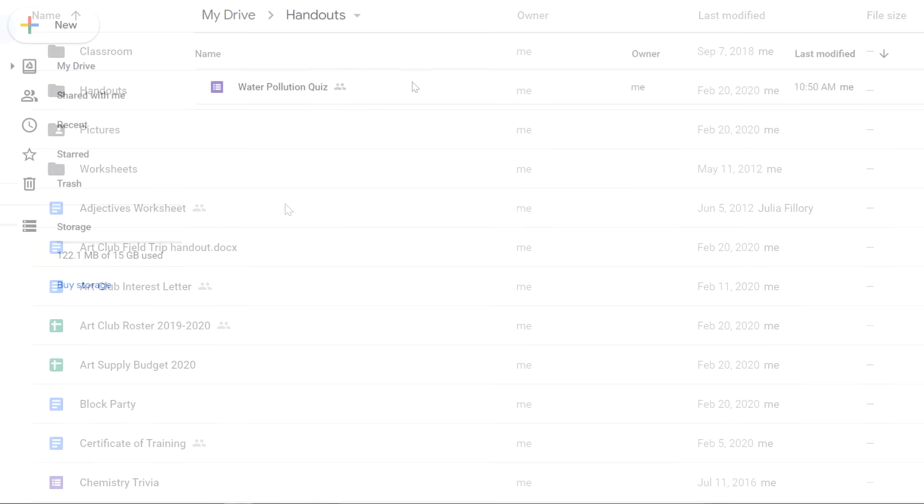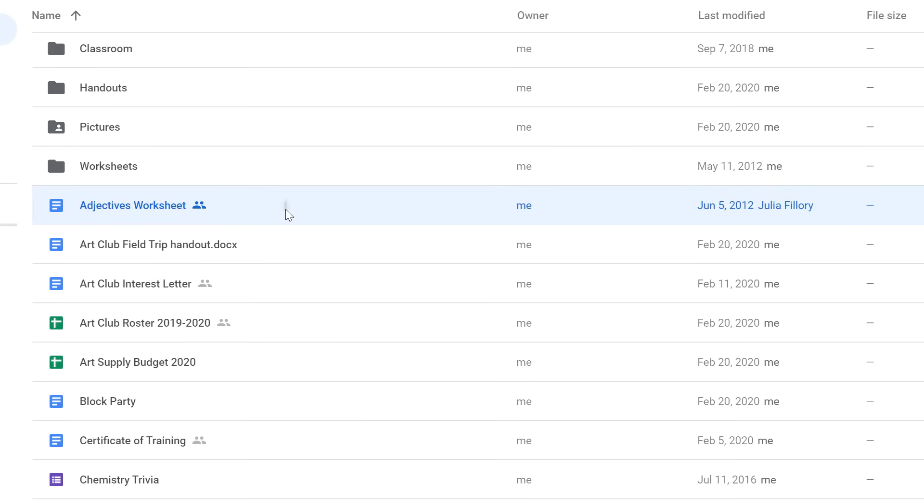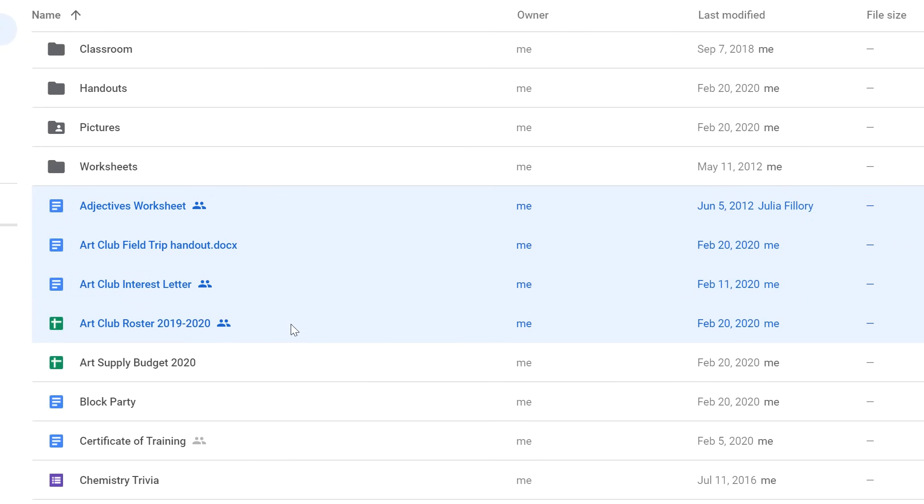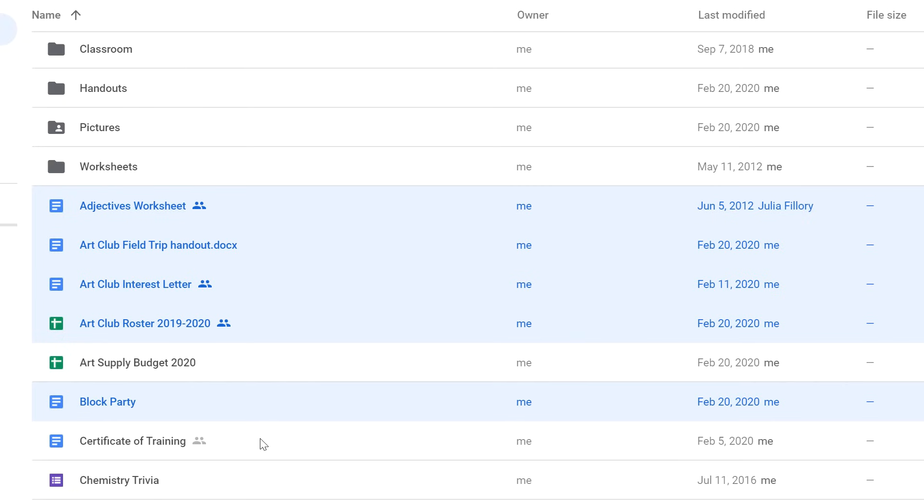Let's go back to Drive and try adding multiple files to a folder at once. There are a few different ways to do this. For example, you can click and drag to select multiple files. Another method is to press and hold the control key on your keyboard, or the command key if you're on a Mac computer, and then click the files you want to select. You can also use this method to deselect a file that you didn't mean to choose.